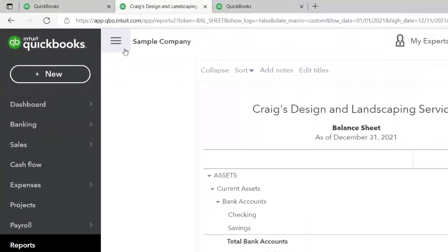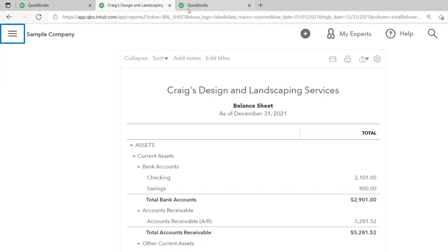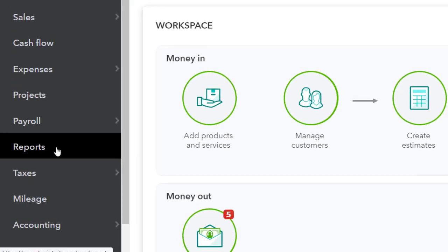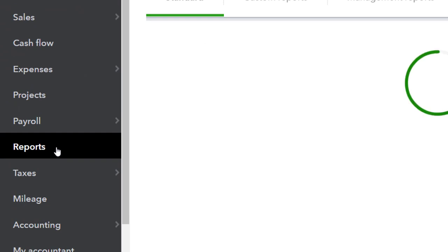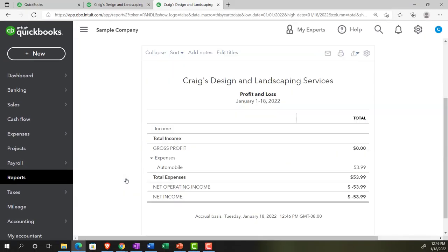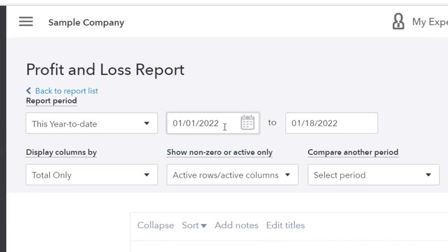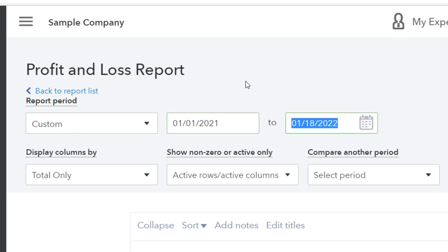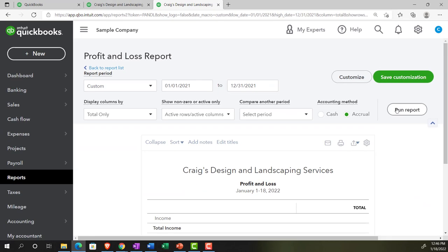Closing the hamburger menu, moving to the next tab, going down to reports again, and this time opening the Profit and Loss report. Setting the date range from 01/01/21 to 12/31/21 and running it.